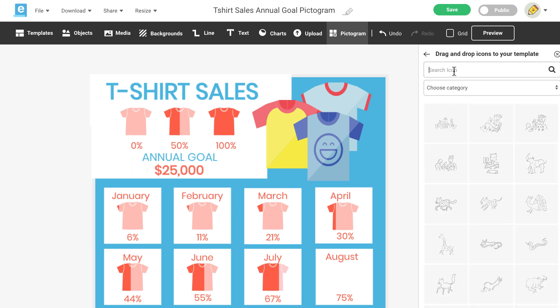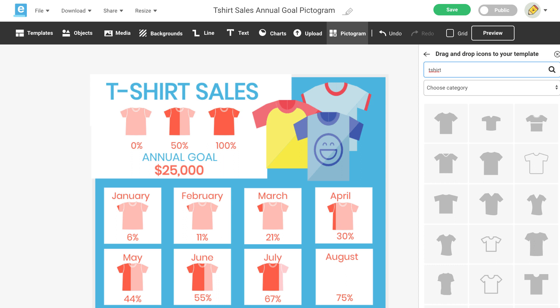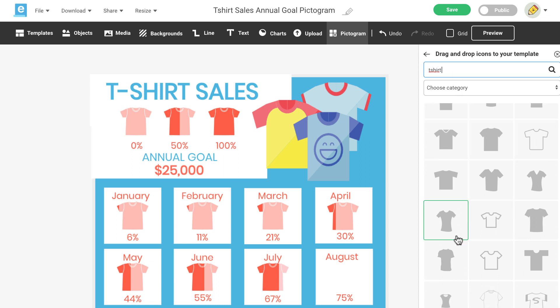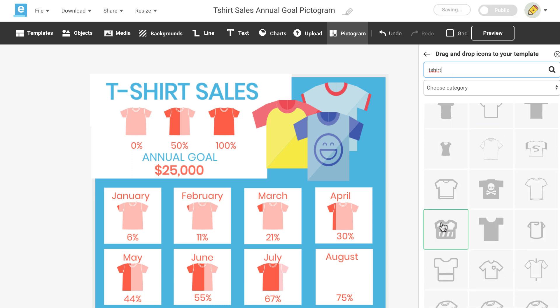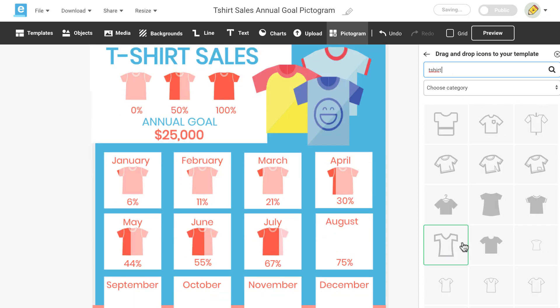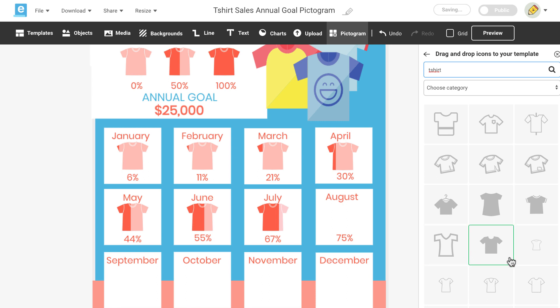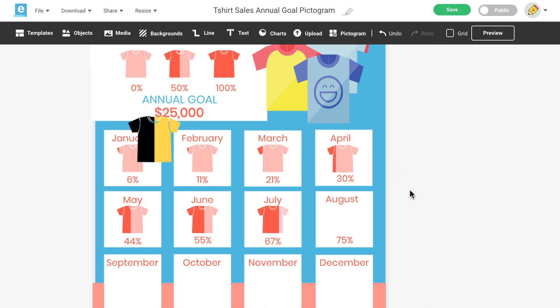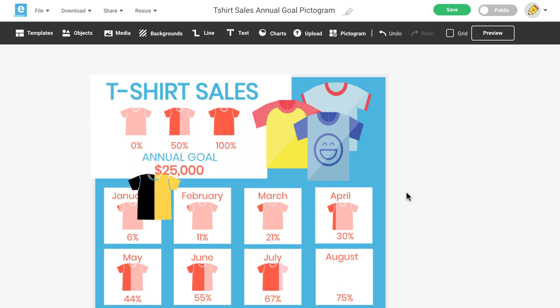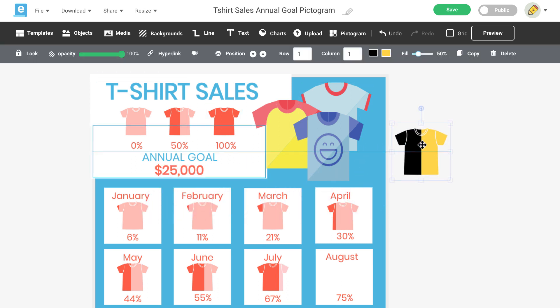Click on the single icon button and do a search for an icon that would best represent your data. Try to find an icon that complements your design and would be easy to understand by your reader. Then drag and drop the icon onto your canvas. Now you can customize your icon using the options in the edit menu.